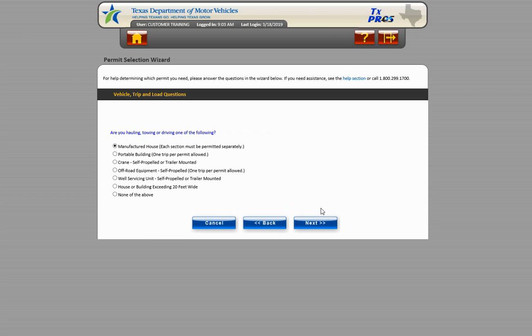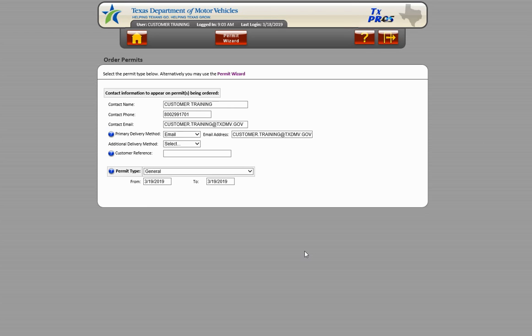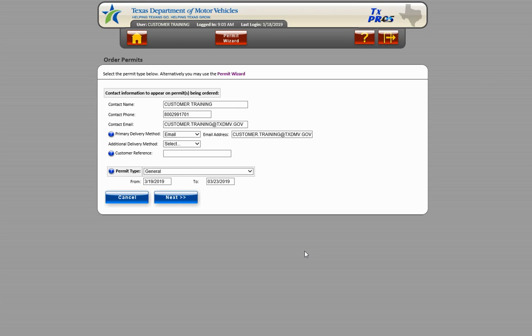The last screen verifies the load type to direct the user to the correct permit. Based on the responses, a general permit would best meet our needs. If you are ready to order the permit, choose Order Permit and the Order Permit screen will appear with the permit type already populated.